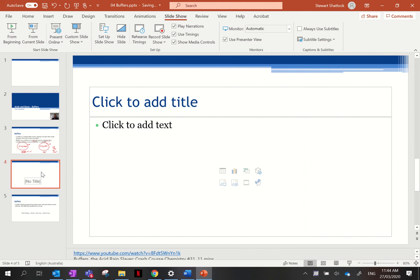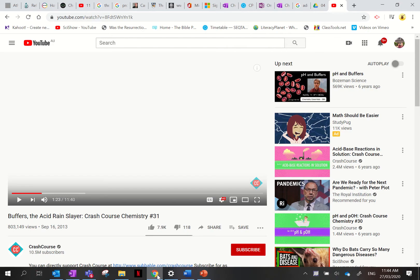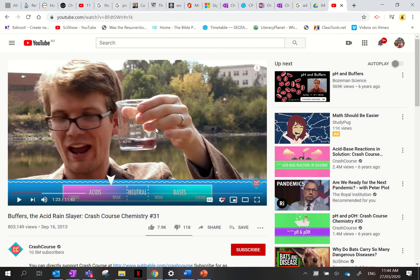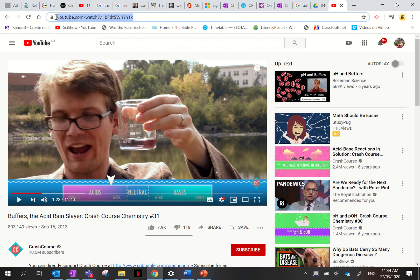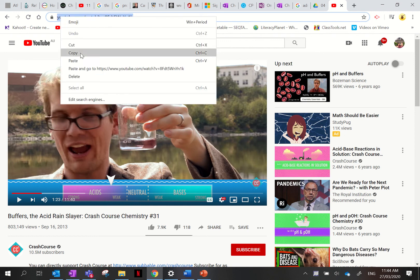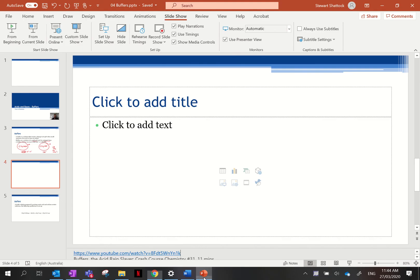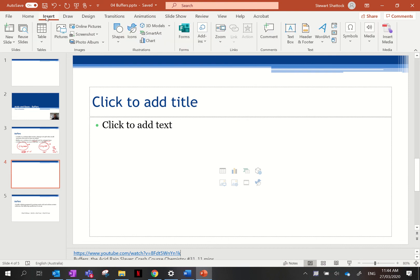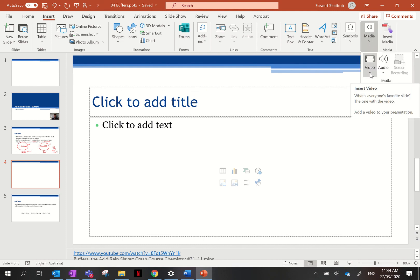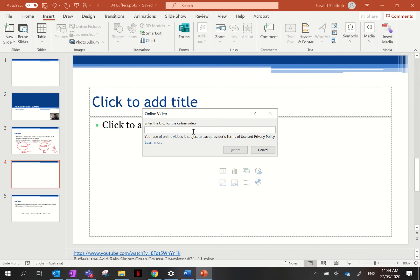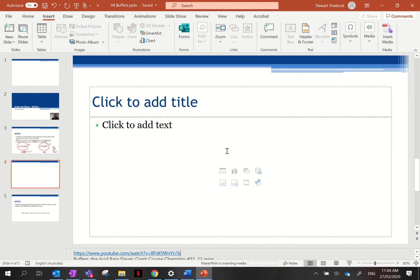On the current slide I have already got a YouTube link down here. I just copy the URL from there right now, copy. Go back to my PowerPoint and I'm going to show you how to insert a YouTube video. Insert, go across to media, and this time it's a video, and it's an online video. I'm going to paste in the URL, paste, insert.